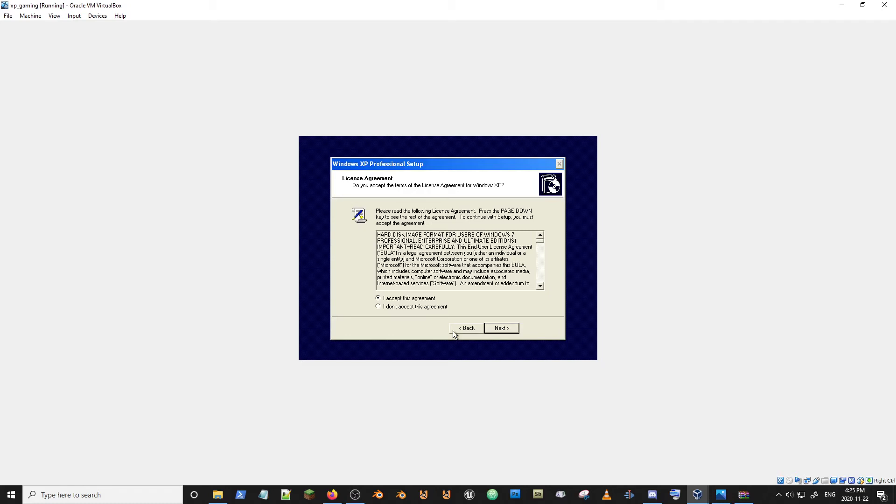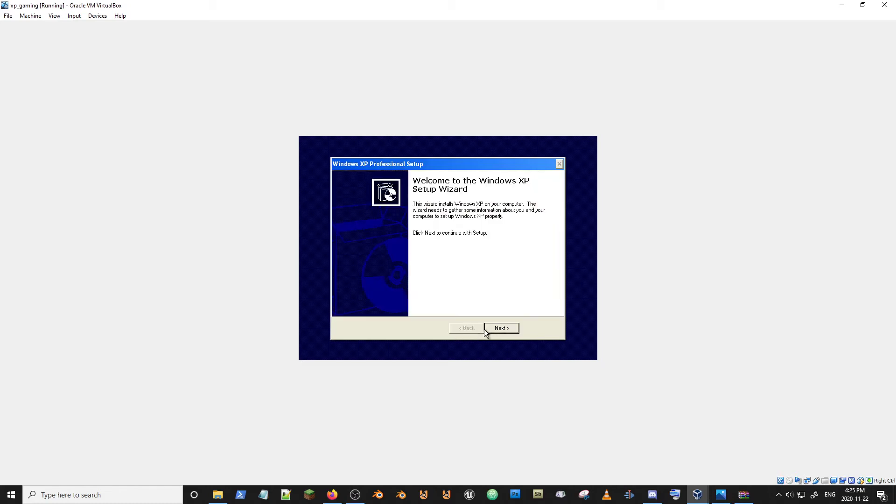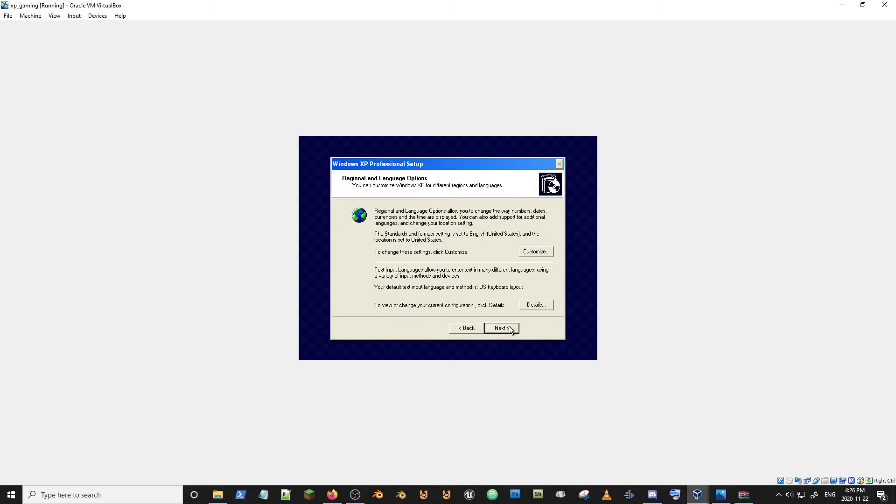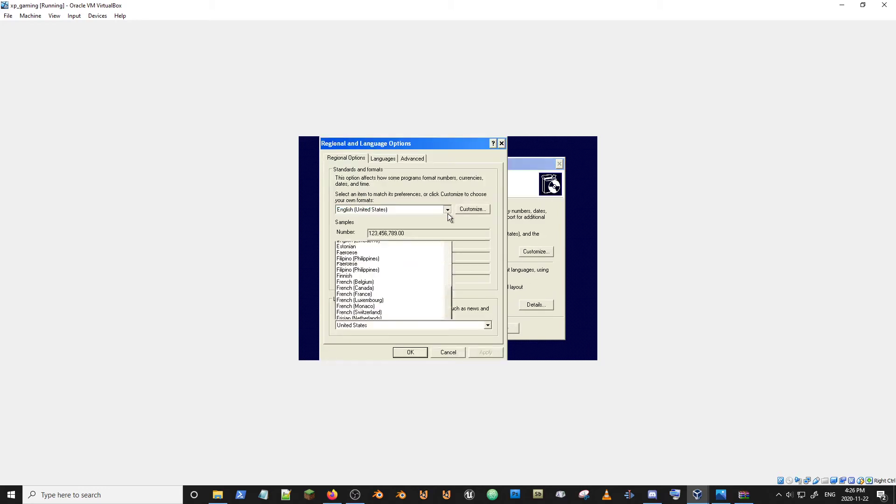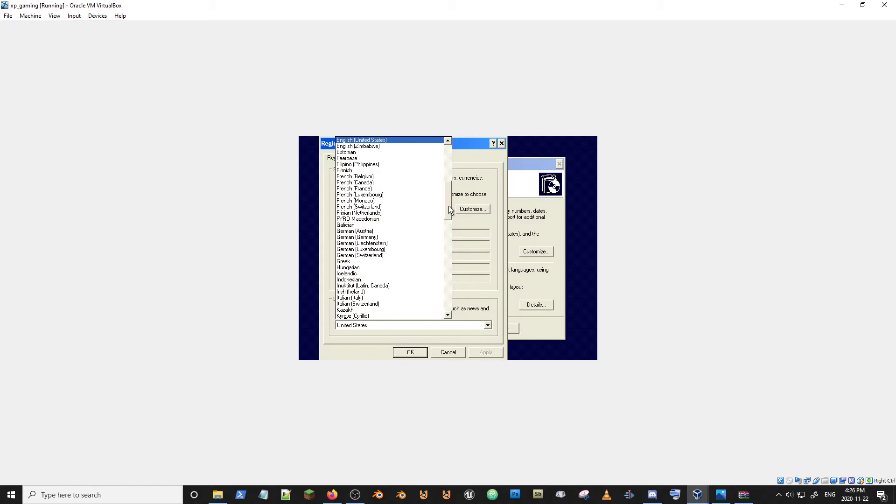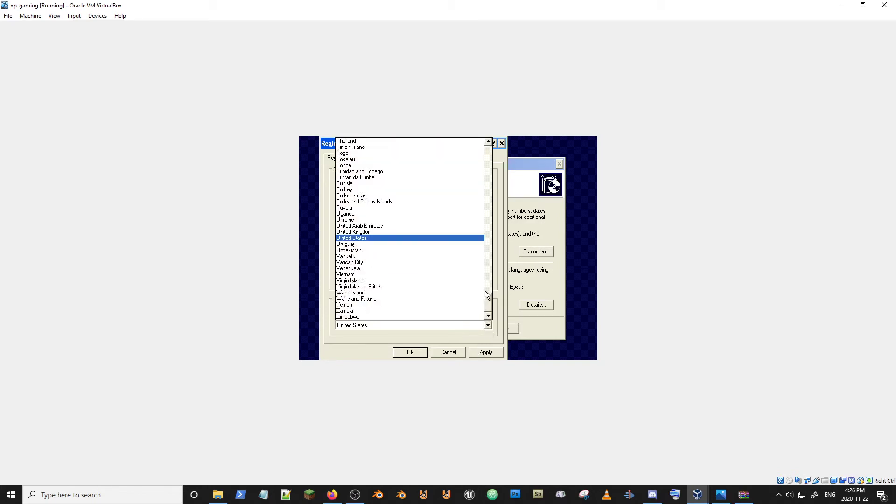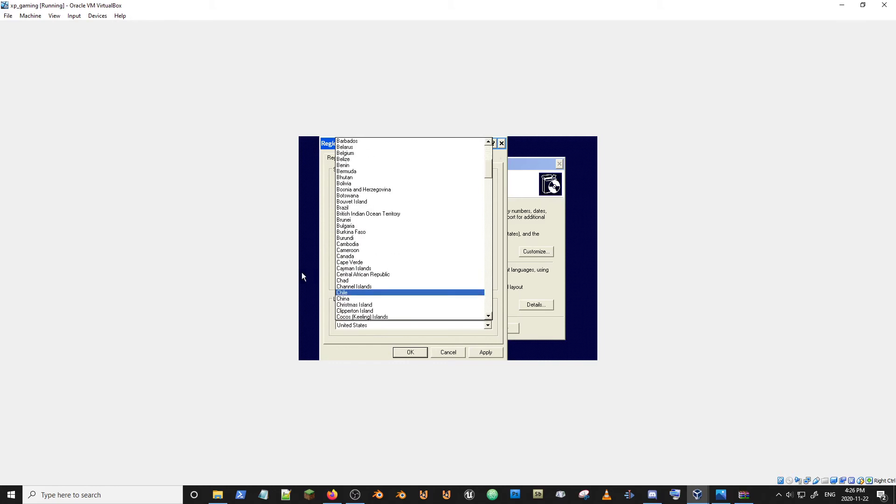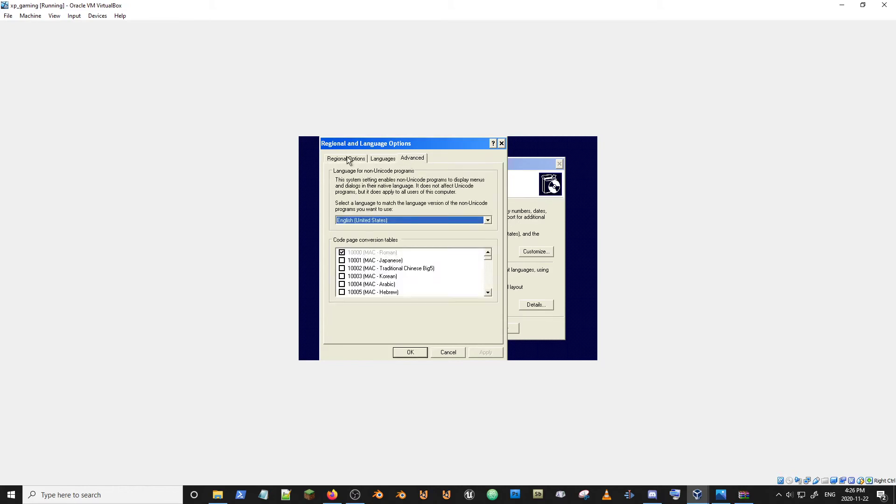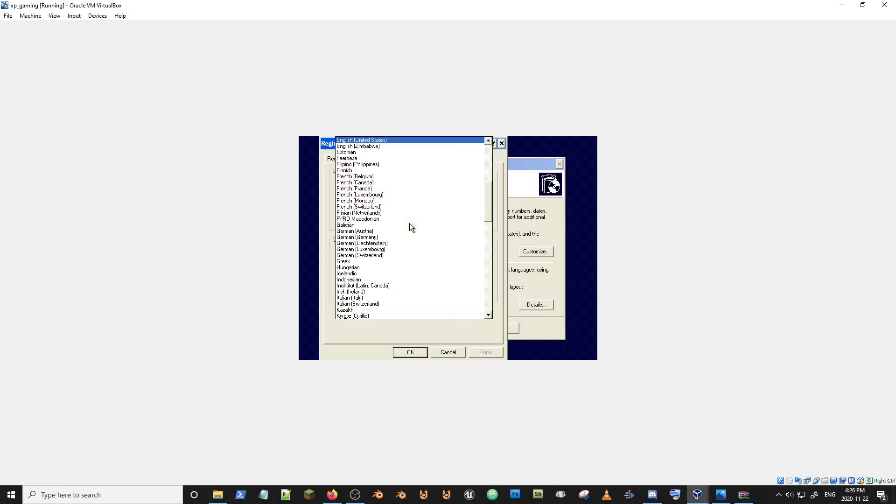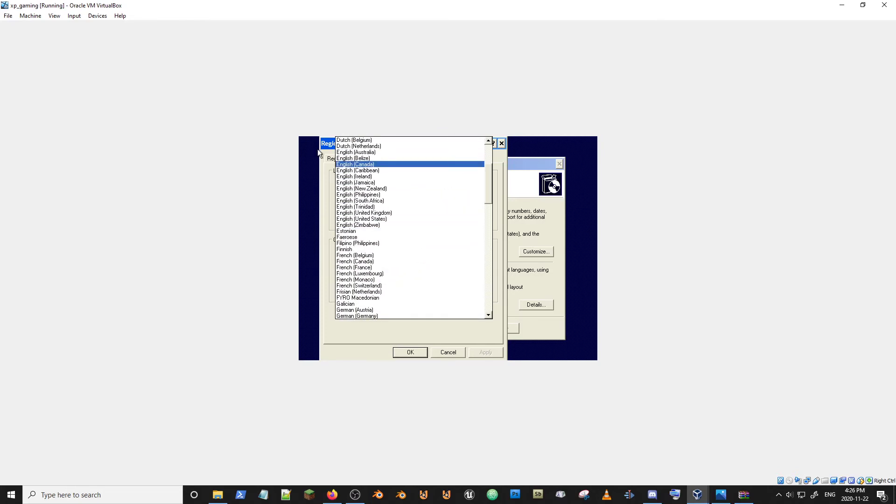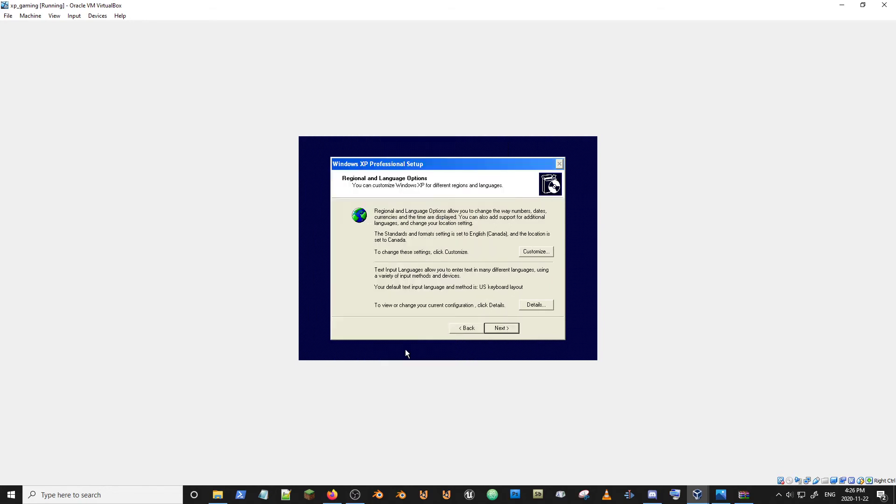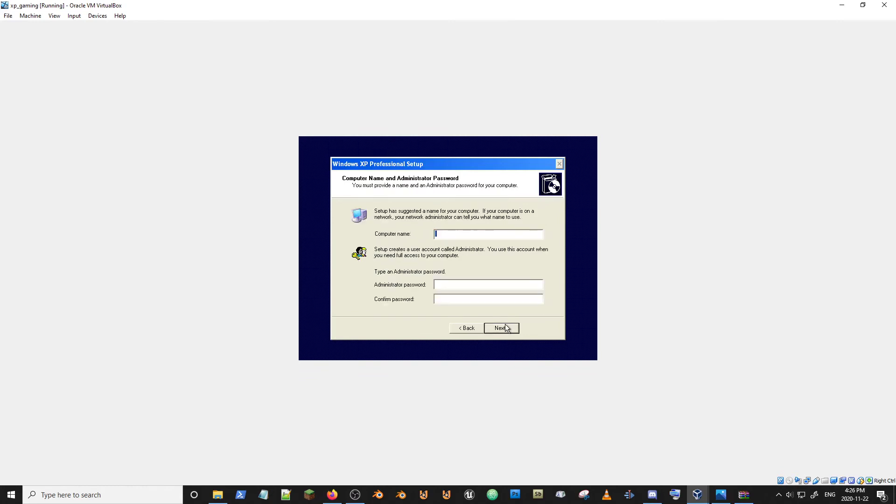There it is. I accept this agreement. Next. Oh, it's laggy. I'm not going to... English US works for me unless they have an English Canadian. They probably do. English Canada fits me better. I am in Canada. There we go.